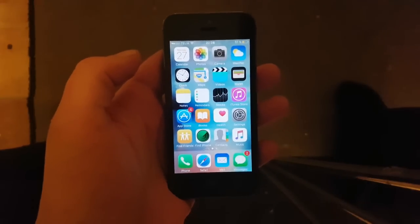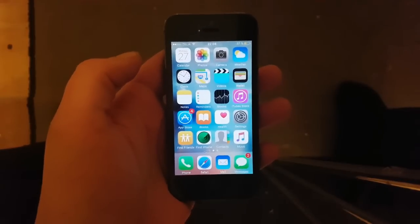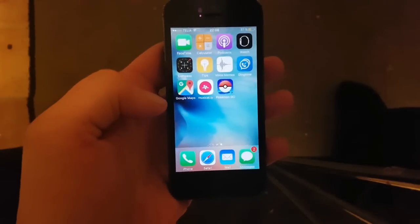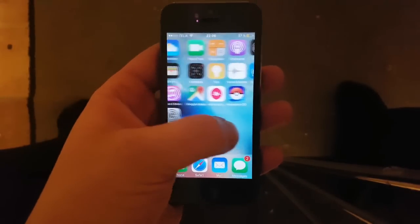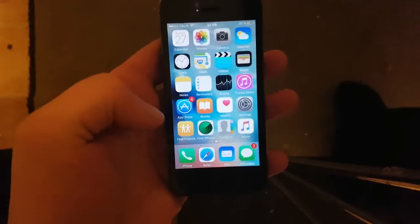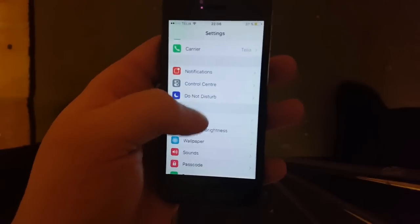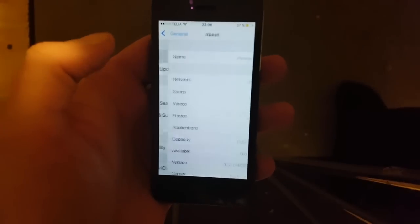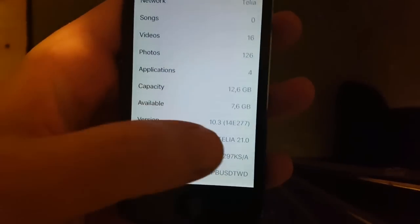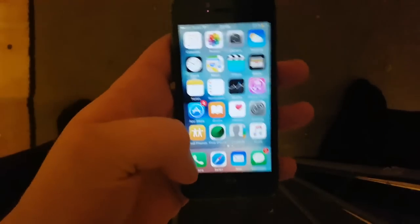Hello everyone and welcome to my iOS 10.3 jailbreaking tutorial. As you can see, I am not jailbroken and I do not have Cydia installed, and I am running iOS 10.3.